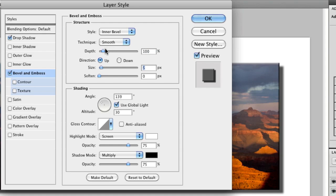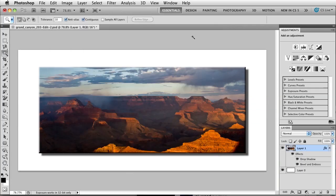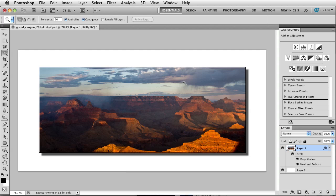And I'll just increase the depth so it actually shows through. So we're at about 500% roughly for the bevel. So once I click OK, you can see now we have the bevel effect on our picture. We have the drop shadow effect behind it.